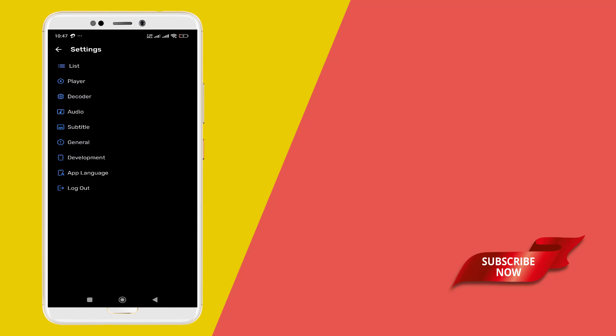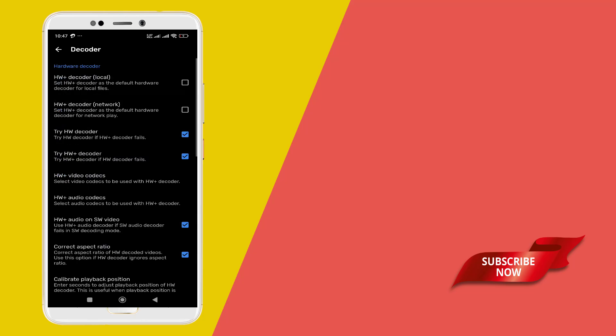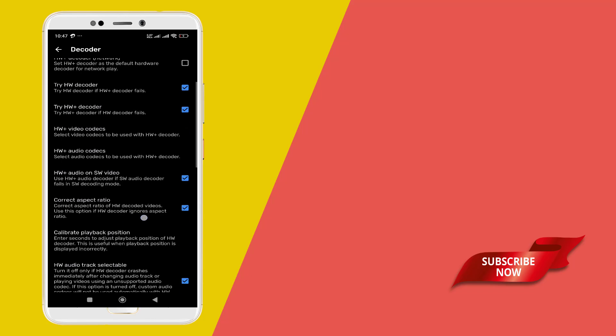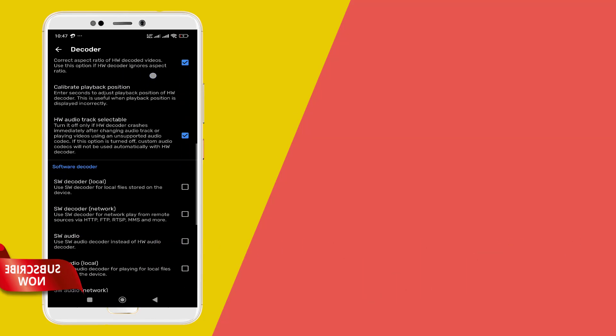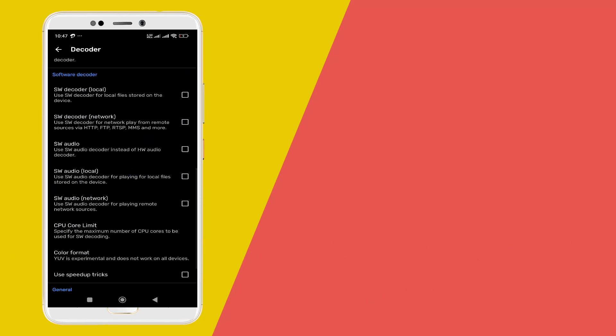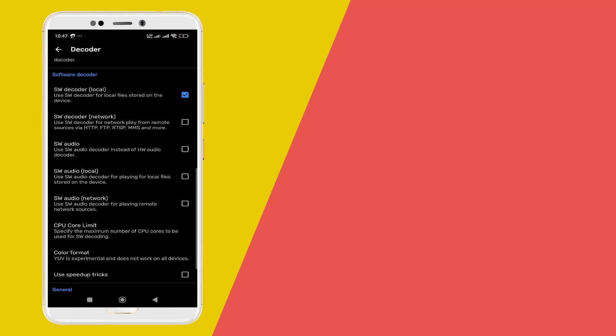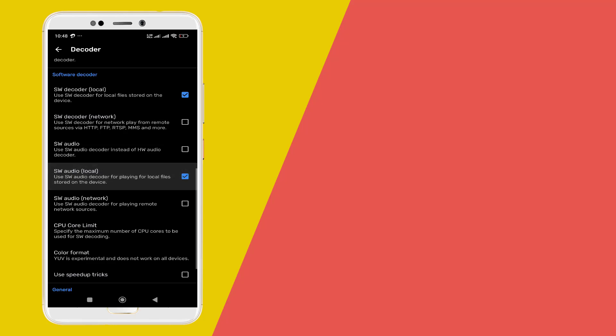Find the decoder in the settings and enter into it. Scroll down and you may see the SW decoder for local and network. If you are using network, please enable that too.